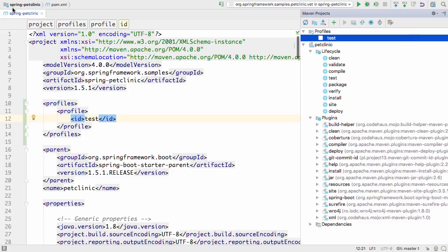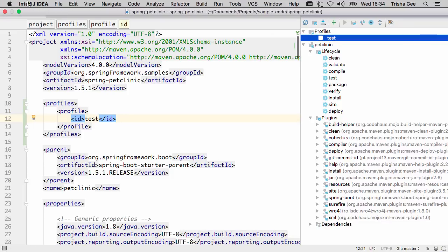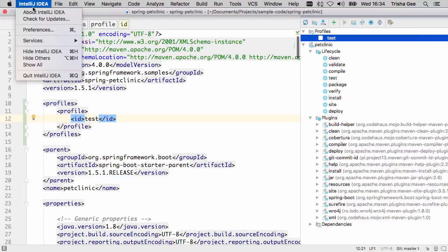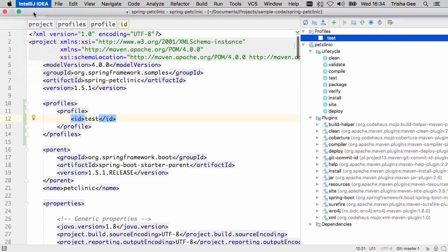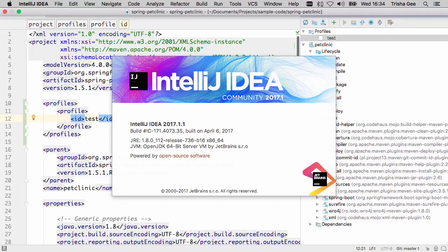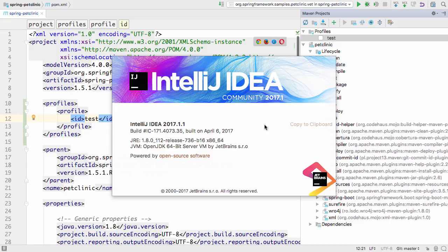Everything we've looked at so far has been in the free community edition of IntelliJ IDEA. The full Ultimate version has some extra features.